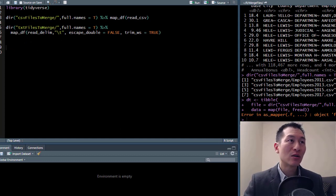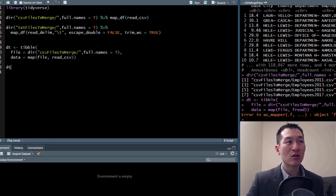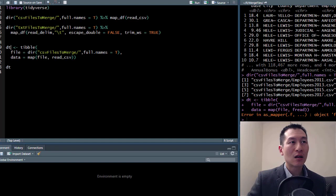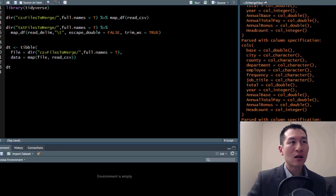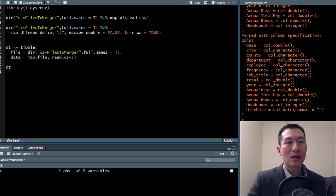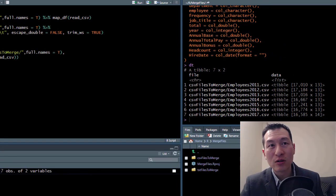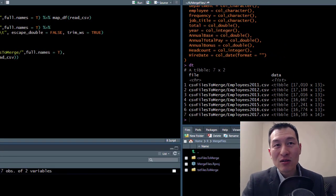Let me show you what that actually looks like. I'll add this little bit of code and run it.